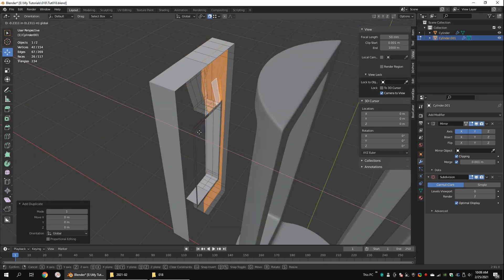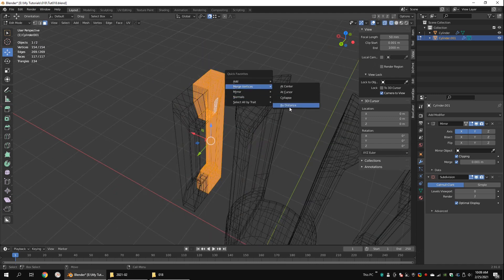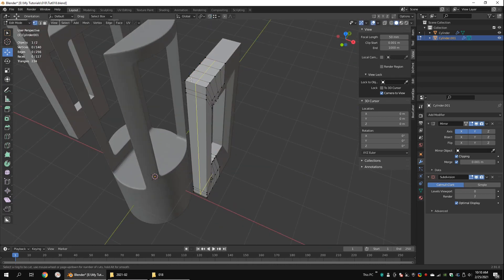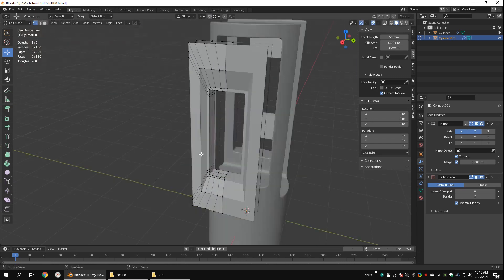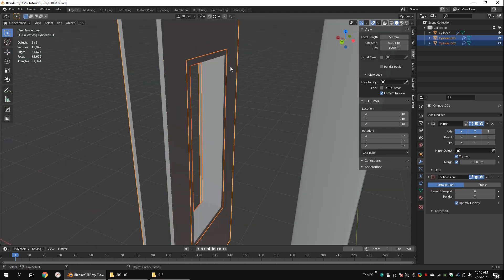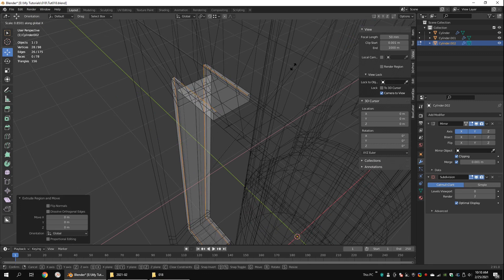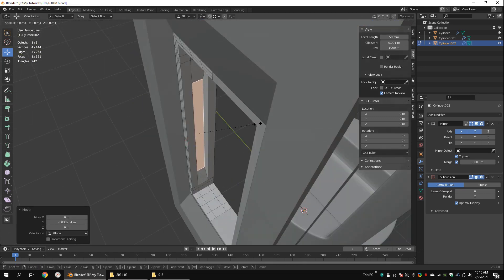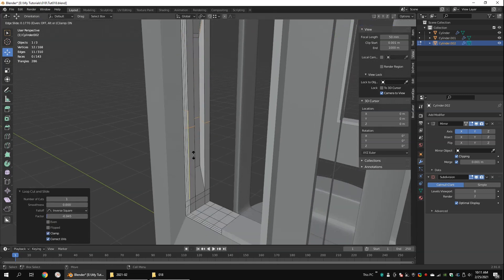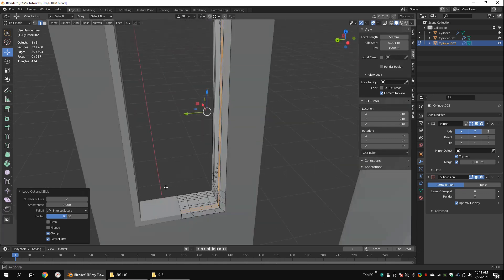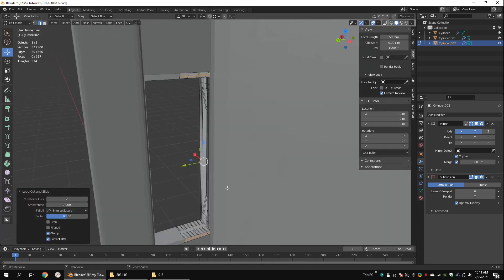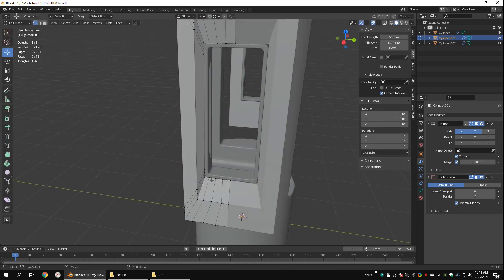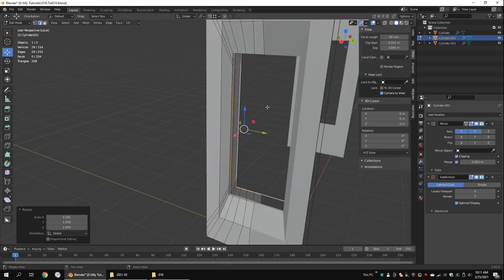Duplicate these faces. Scale them to zero along the X axis. Snap the faces to the original object. Merge overlapping vertices. Add two edge loops. Delete the faces. Separate these faces. Extrude these outer edge loops. Bevel the middle edge loop. Extrude this face and scale it down. Add support edge loops.